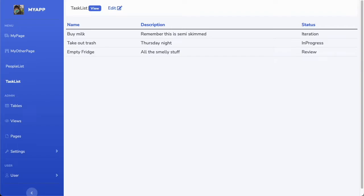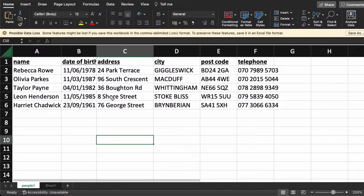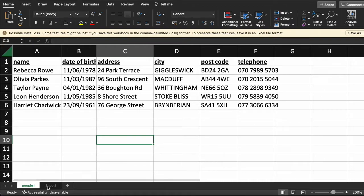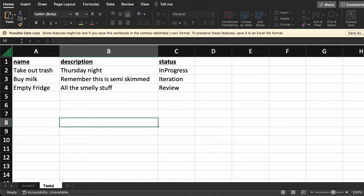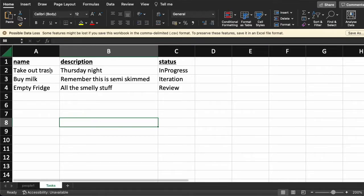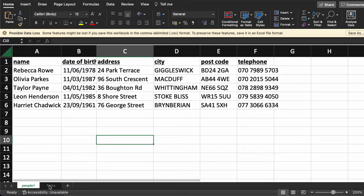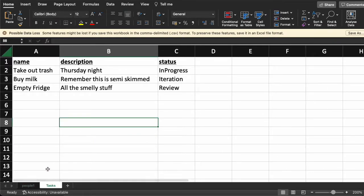Let's go back and look at our spreadsheet analogy again that we talked about when we first introduced data in SaltCorn. I have this table in my spreadsheet — good old Excel. I've got the people here, and now I've created another tab that I should probably call tasks. So I've got a table for the tasks in Excel. I've got two tabs now — one for people, one for the tasks.